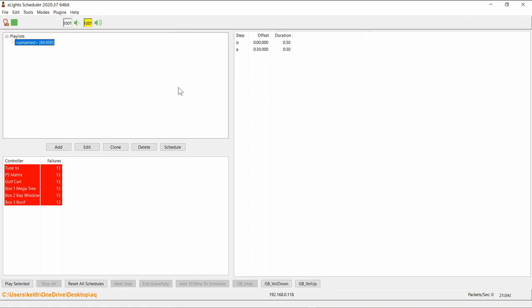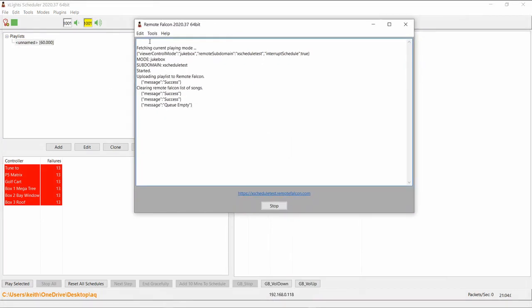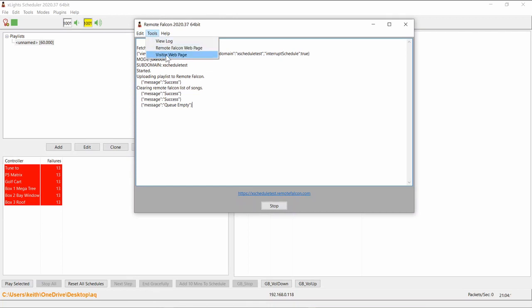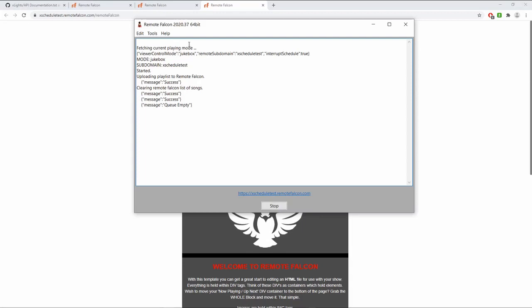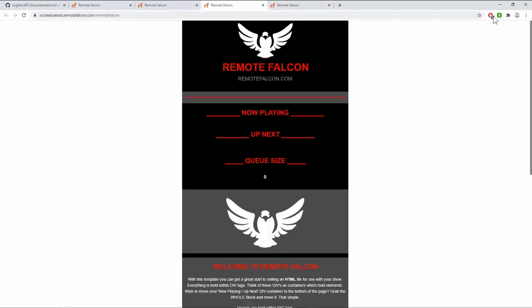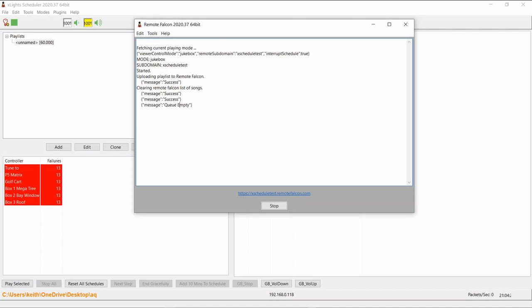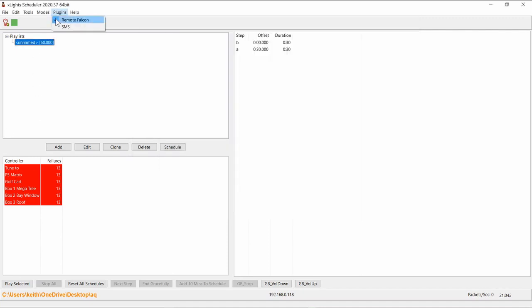I did also add a couple of menu shortcuts here to enable you to very easily get to your show. There's now tools to go directly either to the visitors web page for your show or also to go to the Remote Falcon web page, which is obviously the login web page to access the control panel. Those two things are now here in the Tools menu. If you're using that, just makes it easier to get to them and not have to keep remembering which address it is.